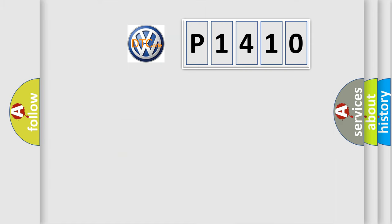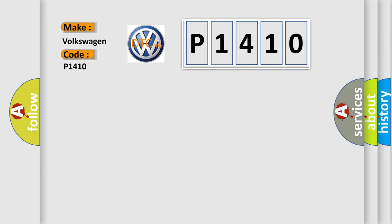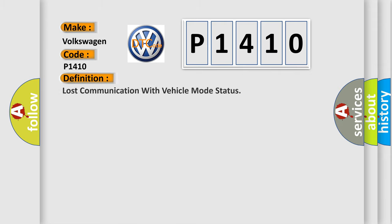So, what does the Diagnostic Trouble Code P1410 interpret for Volkswagen car manufacturers? The basic definition is: Lost communication with vehicle mode status. And now this is a short description of this DTC code.